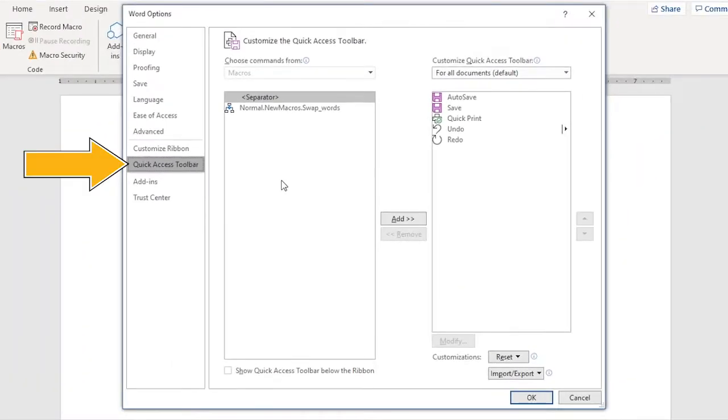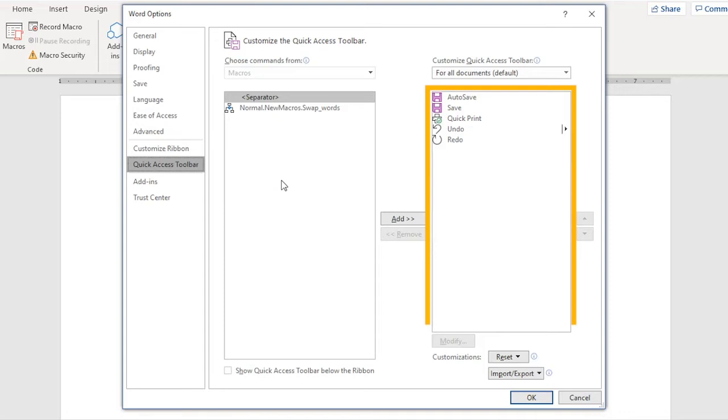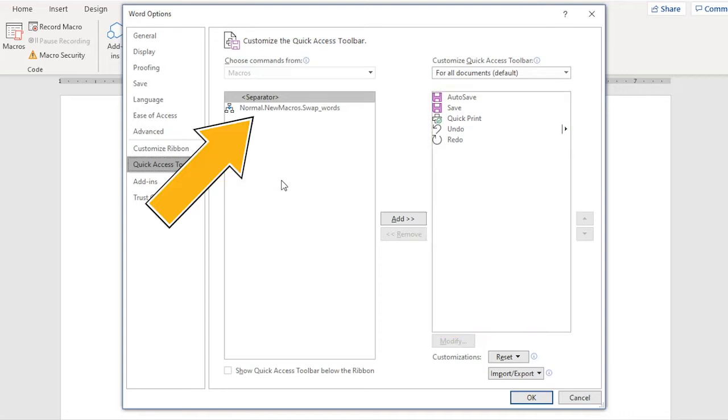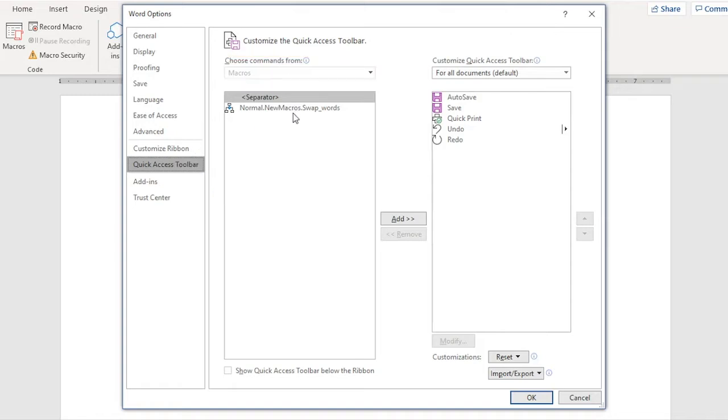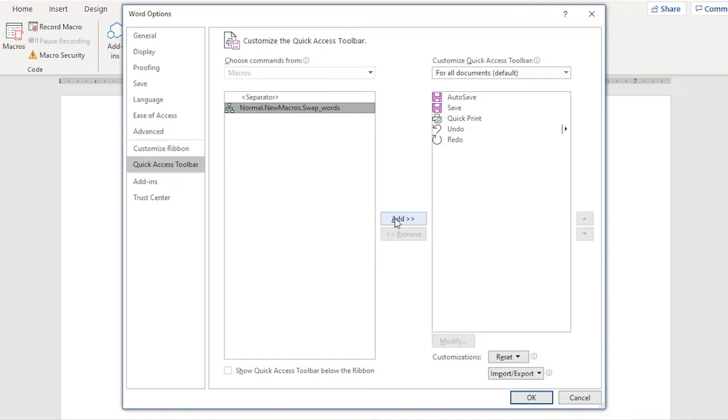This is the quick access toolbar part of the Word Options dialog box. You see the existing commands here. Here is my macro, conveniently located in the Macros category. And you can add the command to a tab on the ribbon, which I'll demonstrate in a moment. But anyway, click Add to place the new macro, the command, on the quick access toolbar.